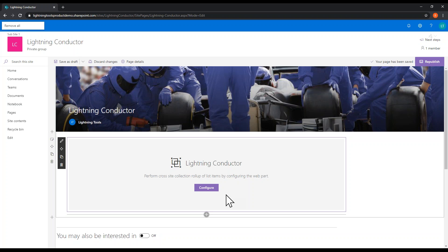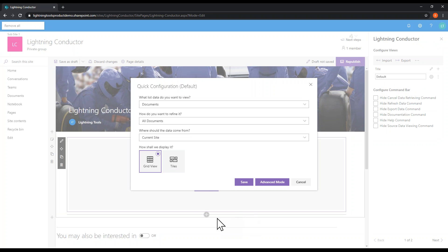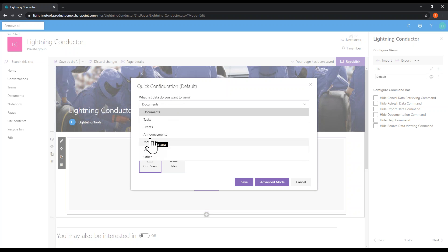There are two modes the Lightning Conductor works in: a simple mode for configuration and an advanced mode. When I click the Configure button, it jumps into this quick configuration — something any user can go through very quickly, get some content on the page, and start customizing the look and feel. We've built in the most common types of queries: documents, tasks, announcements, events, messages, and users. Messages and users are actually coming from Microsoft Graph, whereas announcements, events, tasks, and documents can come from search or the object model.